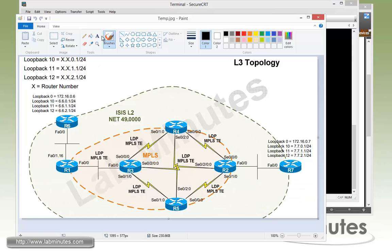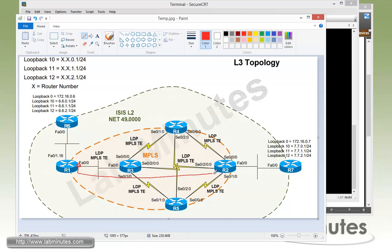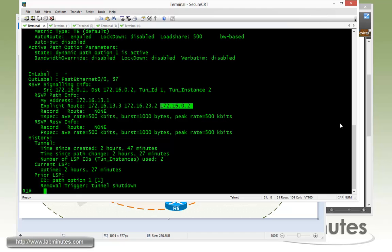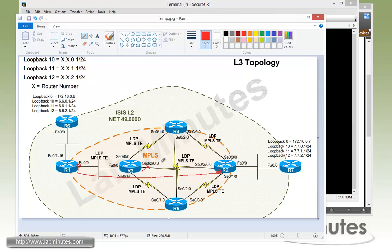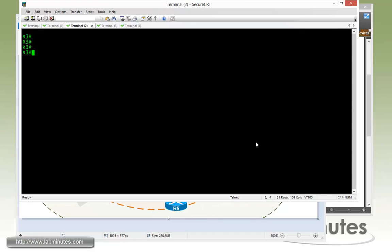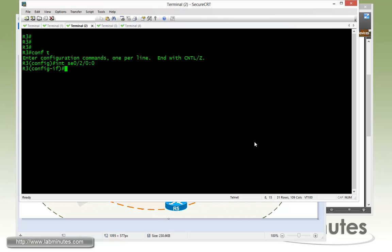On our diagram right here, we currently have a tunnel that goes from router R1 through router R3 and then terminates on router R2. So what we're going to do as being asked by the task is to shut down the link between R3 and R2 and see how the tunnel gets rerouted and recalculated. On router R3, we're going to shut down the serial 020 and then shut.